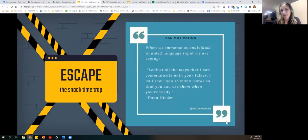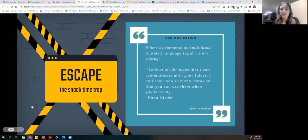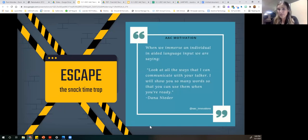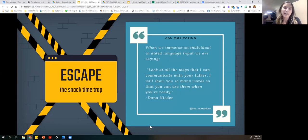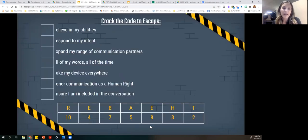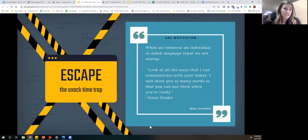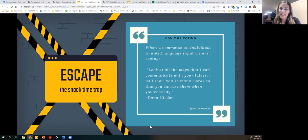We escape that snack time trap by teaching all of the different reasons we communicate and modeling all of those different reasons with our students. I know I'm guilty of often saying, 'What's really motivating? It's food — let's start there.' But then we can get stuck there. We want to be sure we are also modeling for other reasons that are important, modeling different communication functions, and showing them that their voice is powerful and can be used in many different ways beyond making requests.